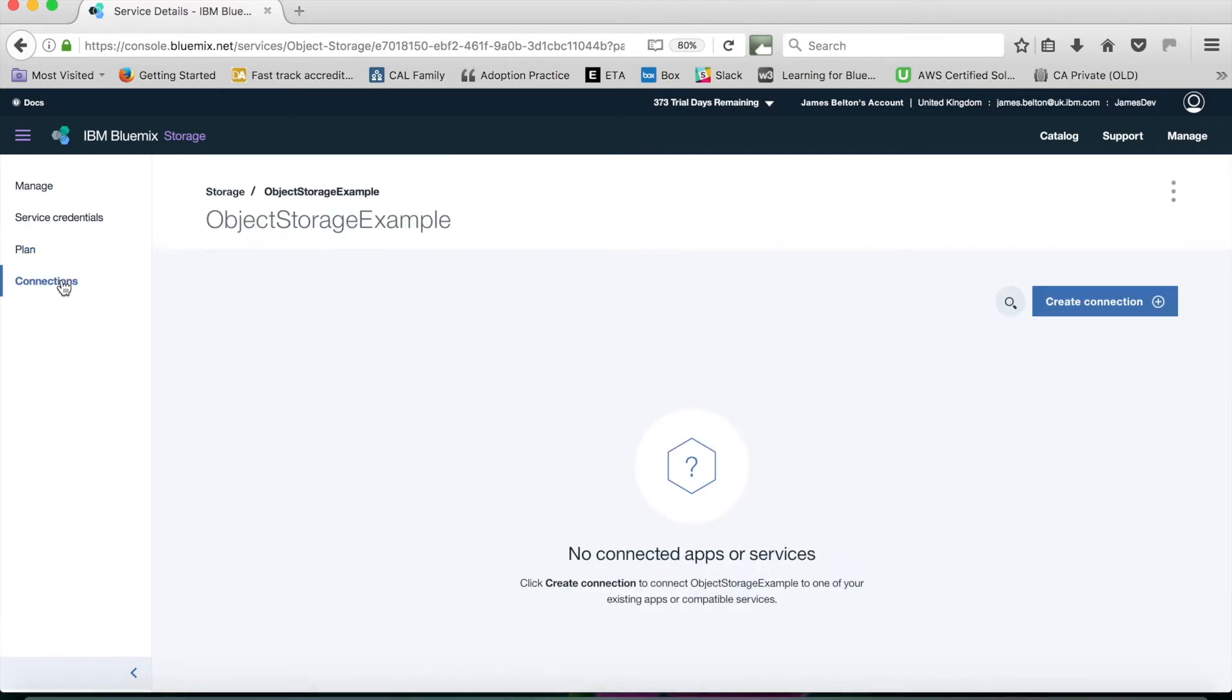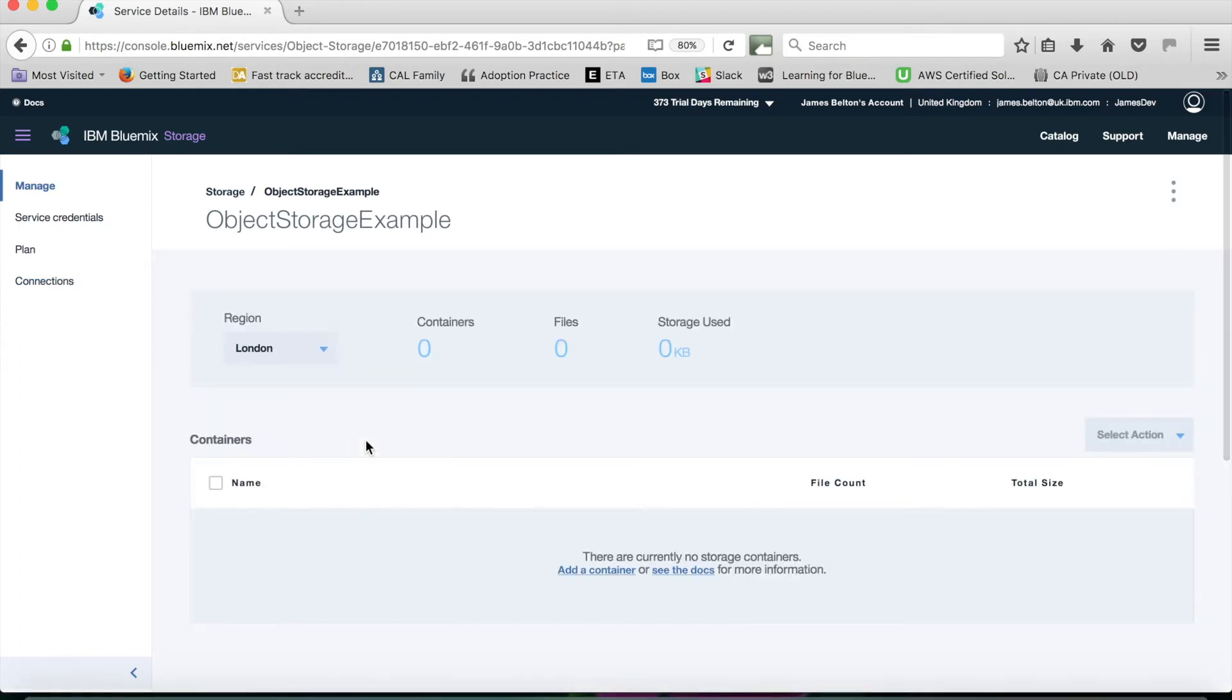The connections menu just shows me what apps and services I've actually connected to this service. I haven't actually connected any at the moment, so there's nothing being shown there. Let's go back to the manage screen.